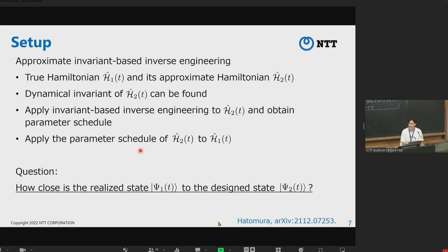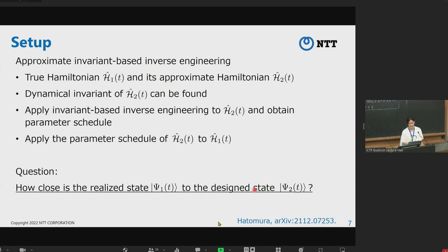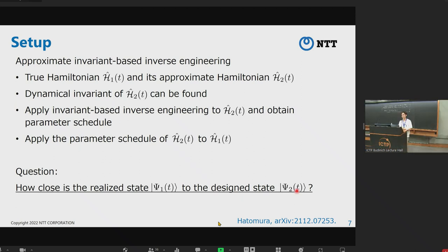This is the setup for approximate invariant-based inverse engineering. We consider two Hamiltonians: the true Hamiltonian H1, which describes the system, and an approximate Hamiltonian H2, which is simpler than H1. We assume the dynamical invariant of H2 can be found. We apply invariant-based inverse engineering to H2 to obtain a parameter schedule, then apply that schedule to H1. This gives two time evolutions: psi1, realized by the true Hamiltonian H1, and psi2, designed by invariant-based inverse engineering—the ideal process. The question is: how close are these two dynamics?